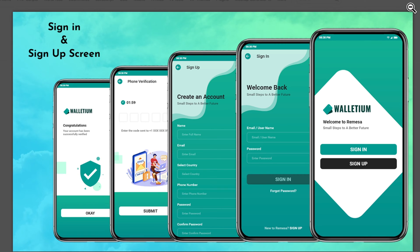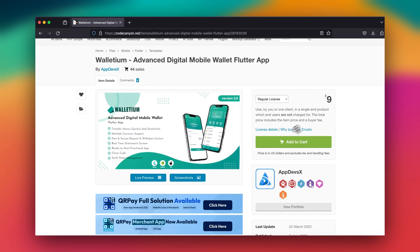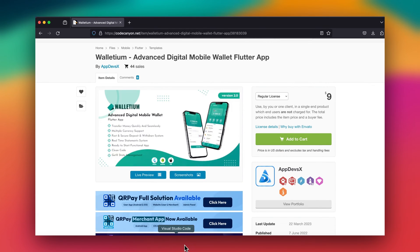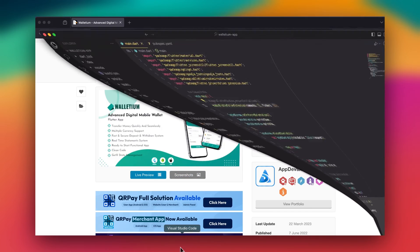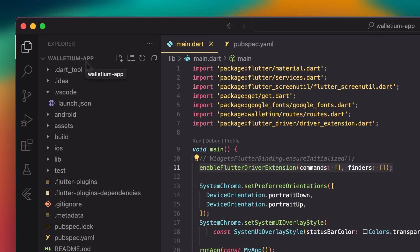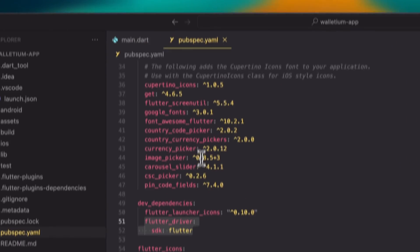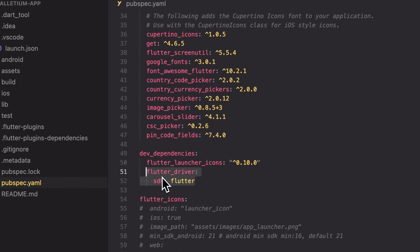I'm going to show you how we can build that. I already have it purchased — it's about nine dollars if you want something to work with. I already have it built, so I'm going to go to my project. I have it in Visual Studio Code. This is the wallet app. There are two things we need to do to make this app automatable.